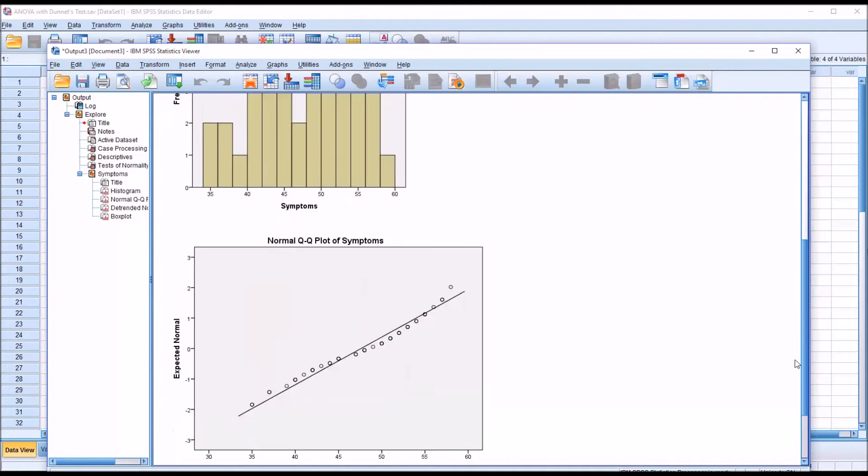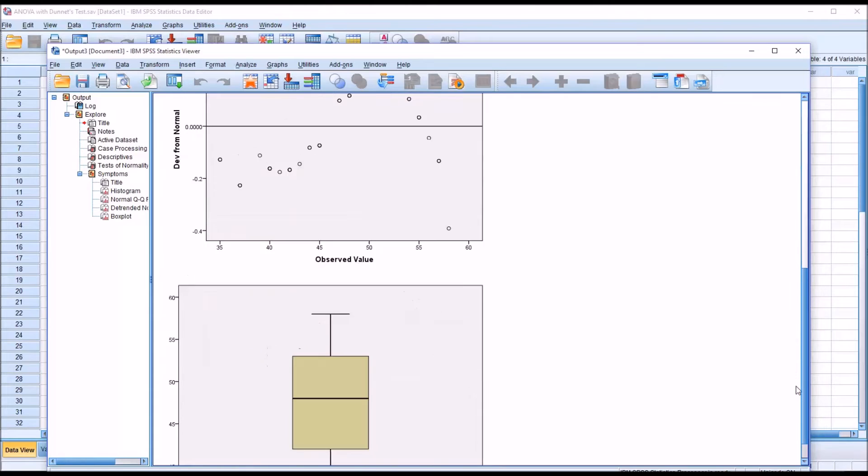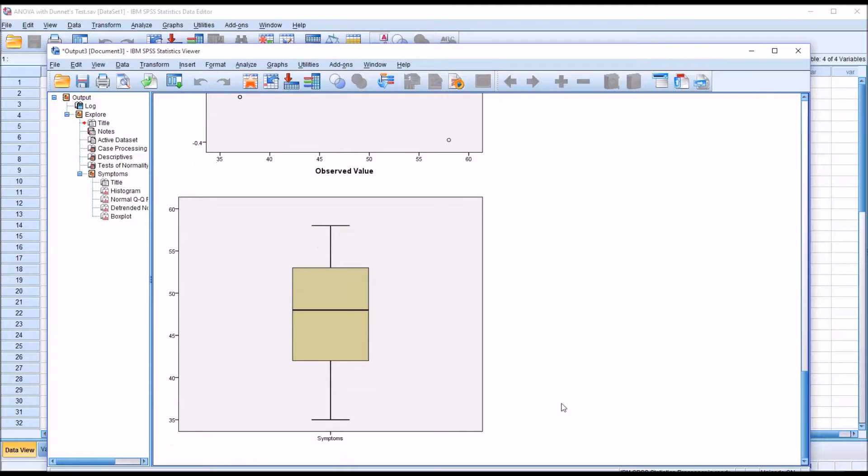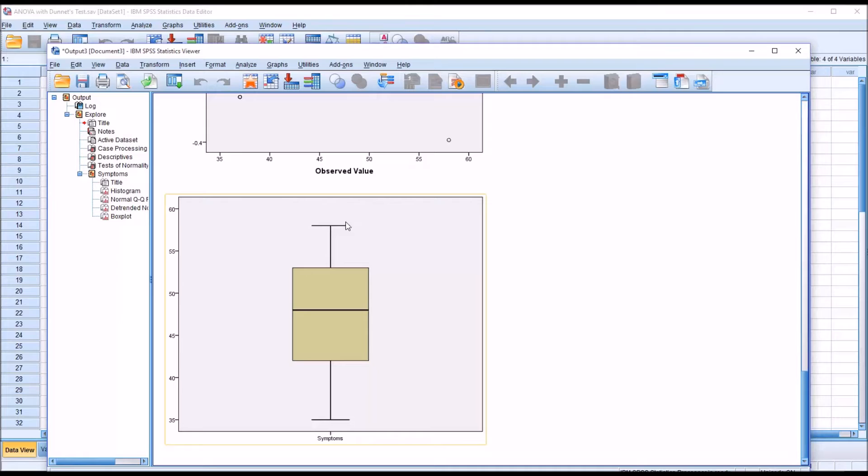If we move to the end of the output, we can see we have a box plot and there are no values plotted below the bottom whisker or above the top whisker of this box plot. So I'm going to assume there are no outliers here.